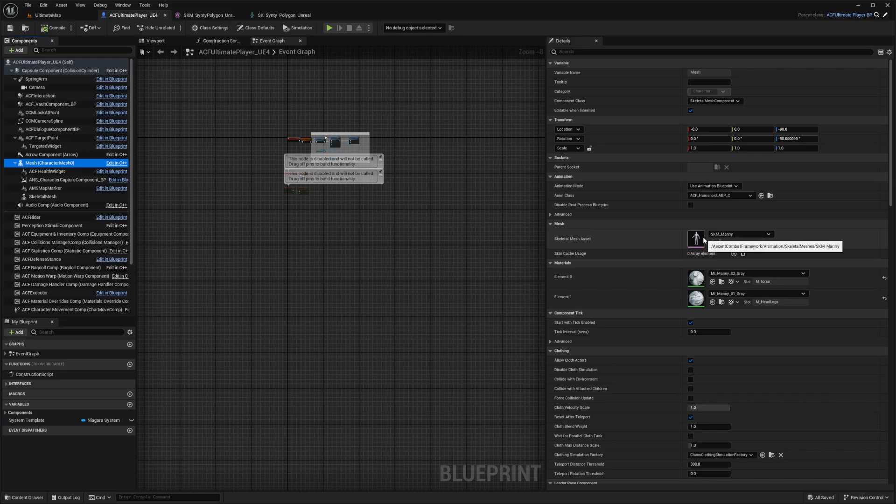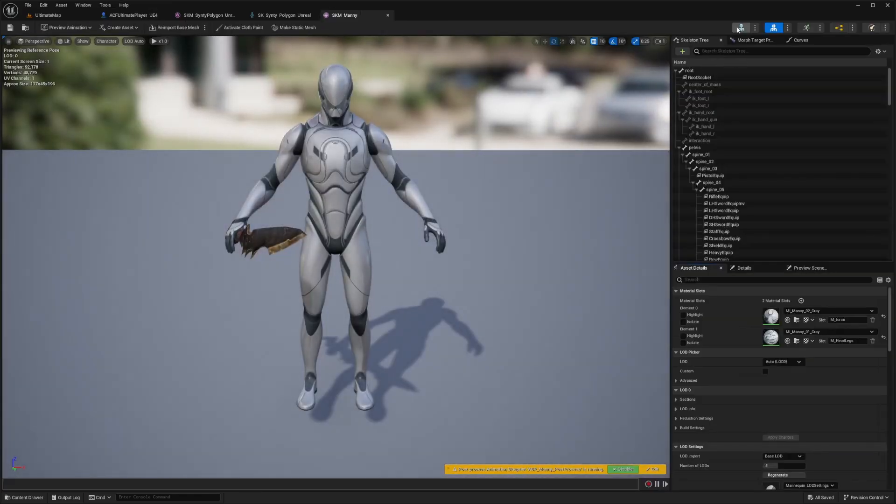I'll go to the SKM mini under the ACF folder, ACF framework folder, double click it, and then select the skeleton.